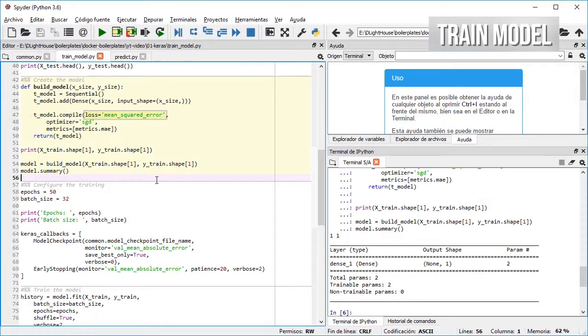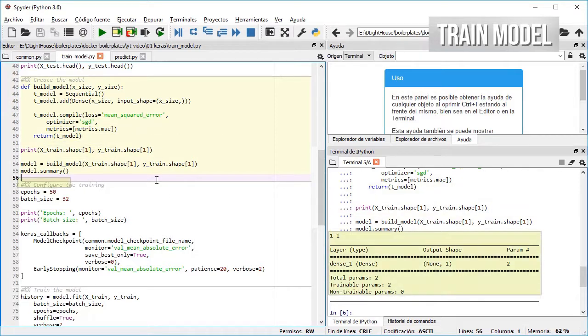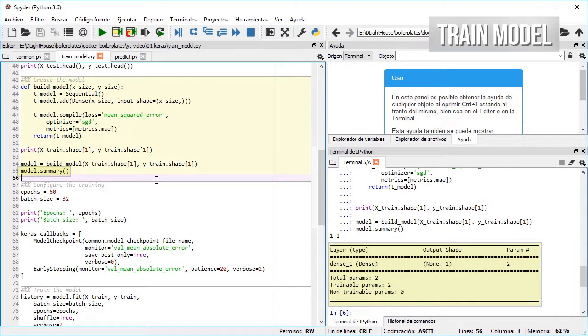Mean squared error as the loss function and mean absolute error for the metrics, and print the summary describing the model that we built.